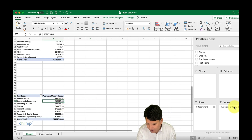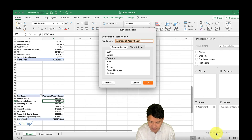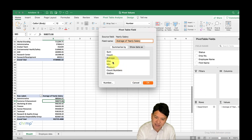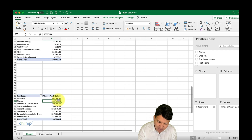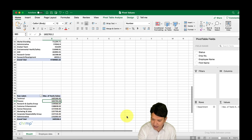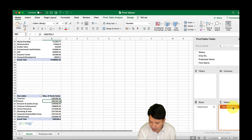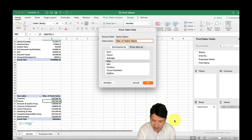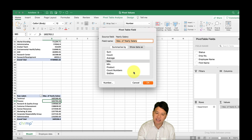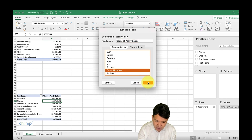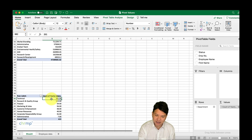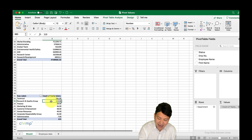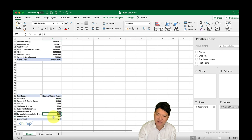Similarly, select the average column, go to Field Settings, and choose Max to understand the maximum salary per department — click OK. You can see the maximum salary in each department. Likewise, go to Field Settings again and select Count to understand how many employees are in each department — click OK. You can see that technical has around 261 employees, research has 113, and administrative has just seven.